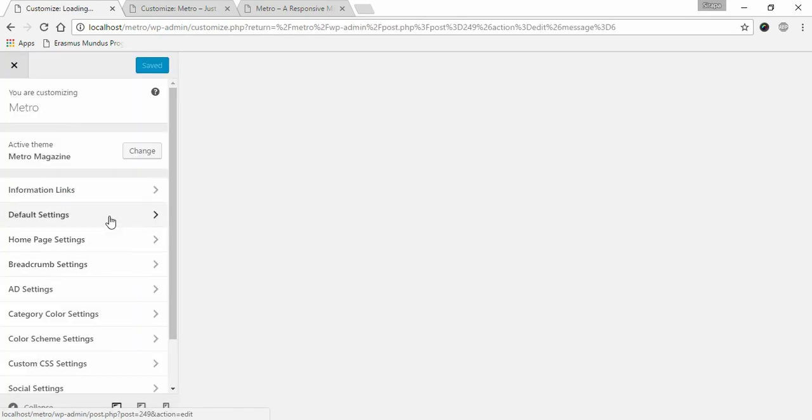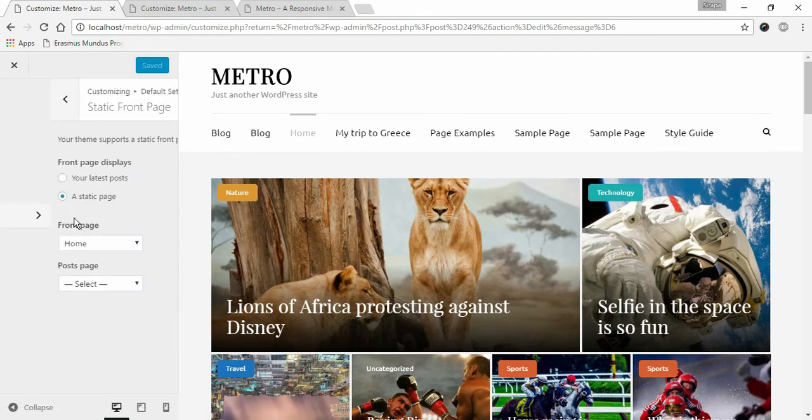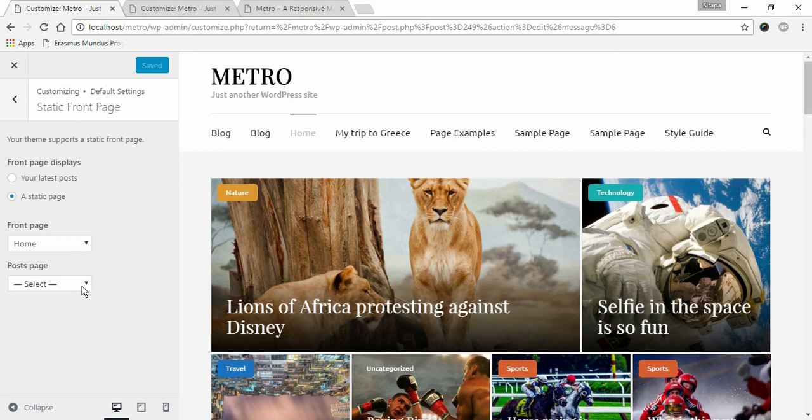Click on Default Settings, Static Front Page, choose a Static Page, and select the previously created page with default template under Post Page.